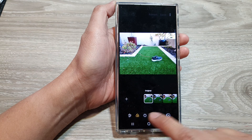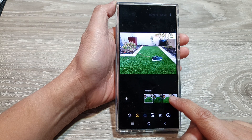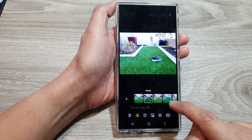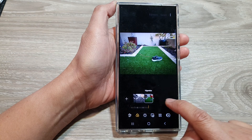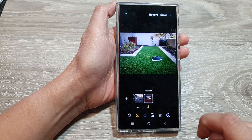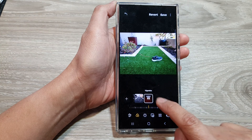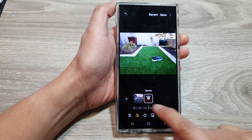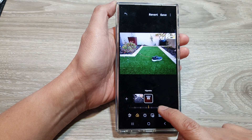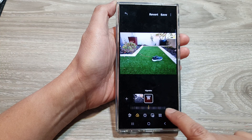In the selection, swipe across and then tap on vignette. Next, you can also change the filter strength by sliding the bar at the bottom to the left or to the right.